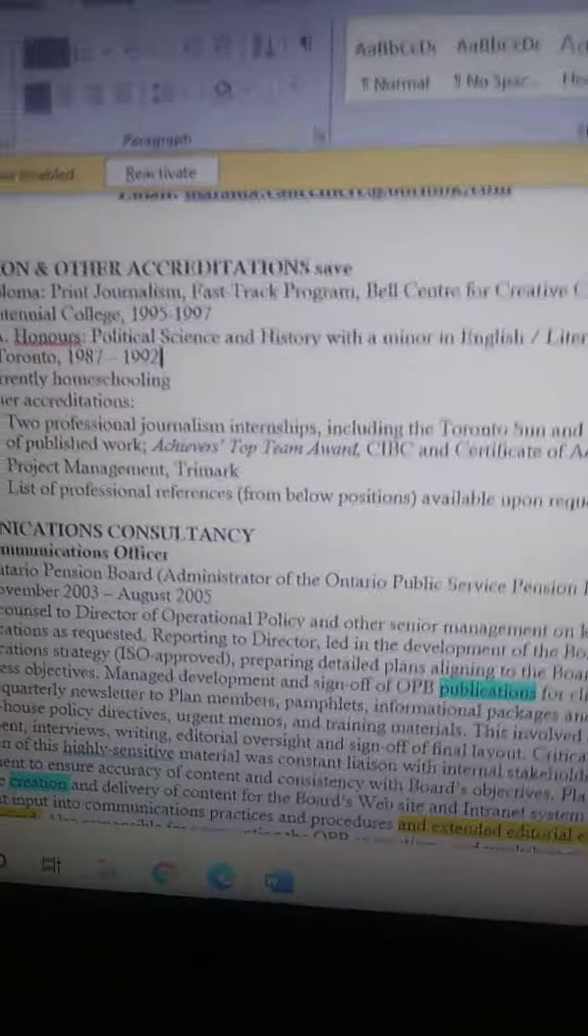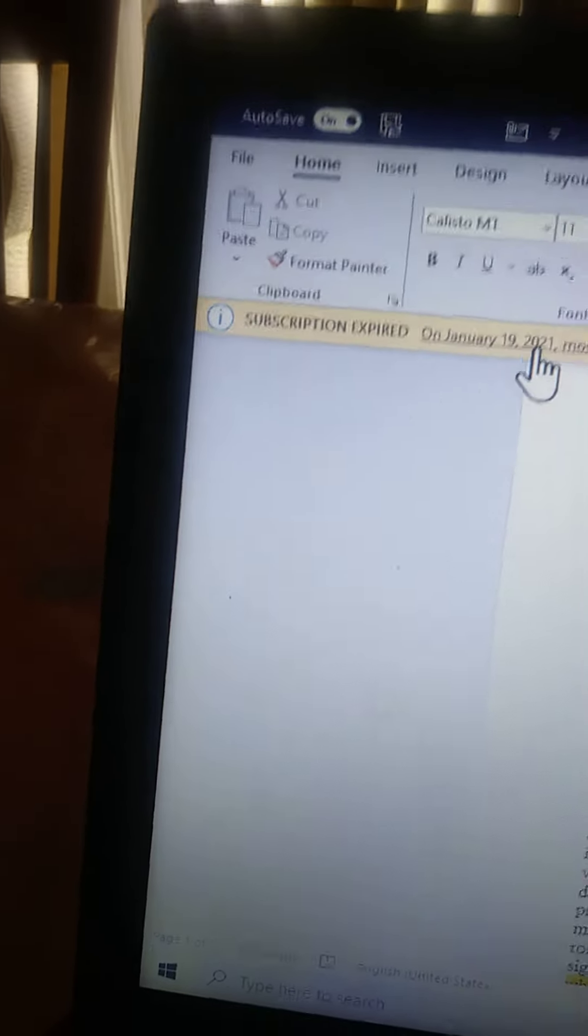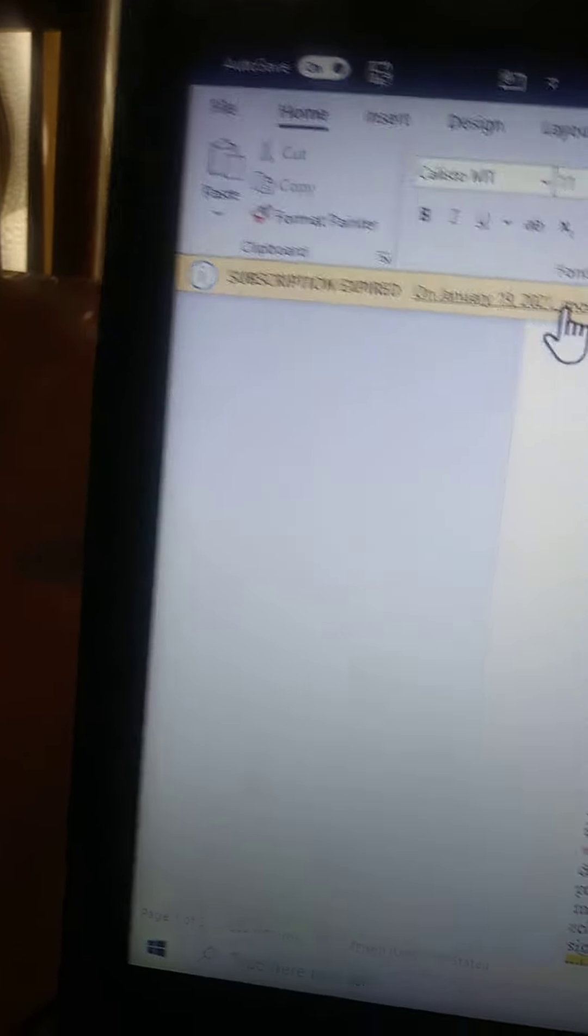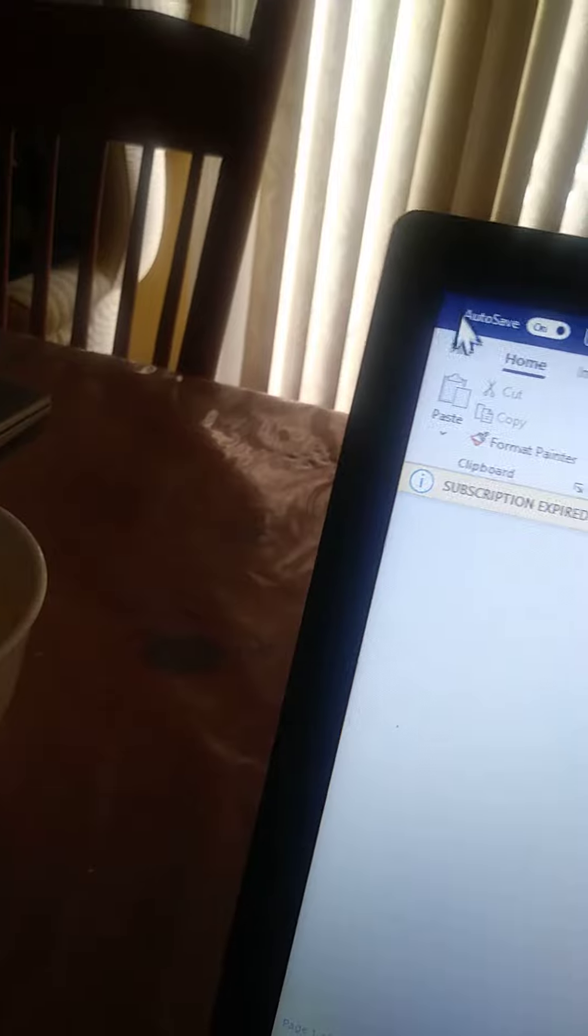So I can't really trust any... subscription expired on January 9th, most features of Word will be disabled. Lovely. Okay, so I guess I'll have to pay for that too.